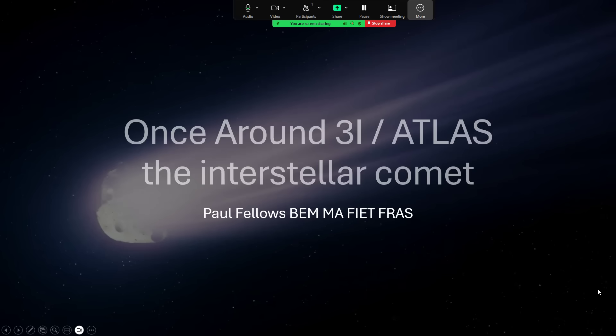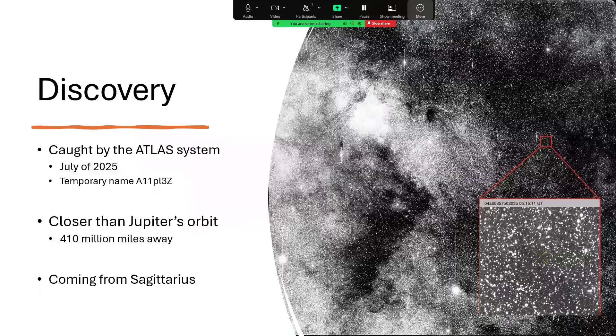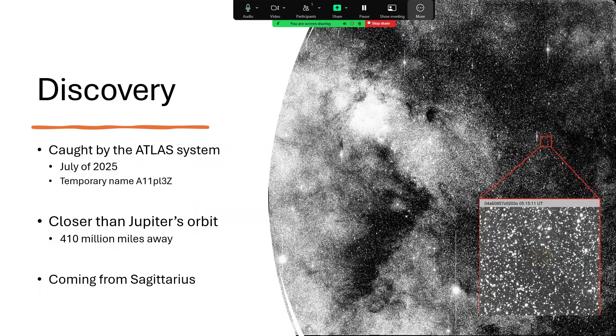Once around 3I/ATLAS, the interstellar comet. This has been widely publicized recently as an amazing new discovery, so I thought I would take us through what we've known so far, but I'm sure we're going to know more in the future. Just this month, July 2025, a discovery was made by the ATLAS system, hence the name.